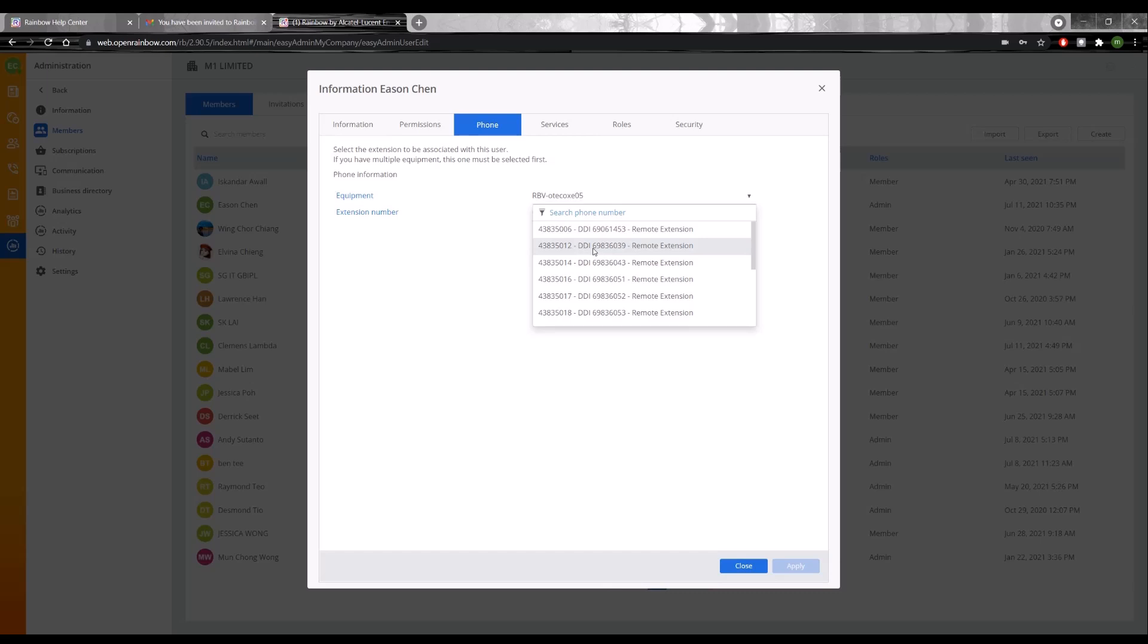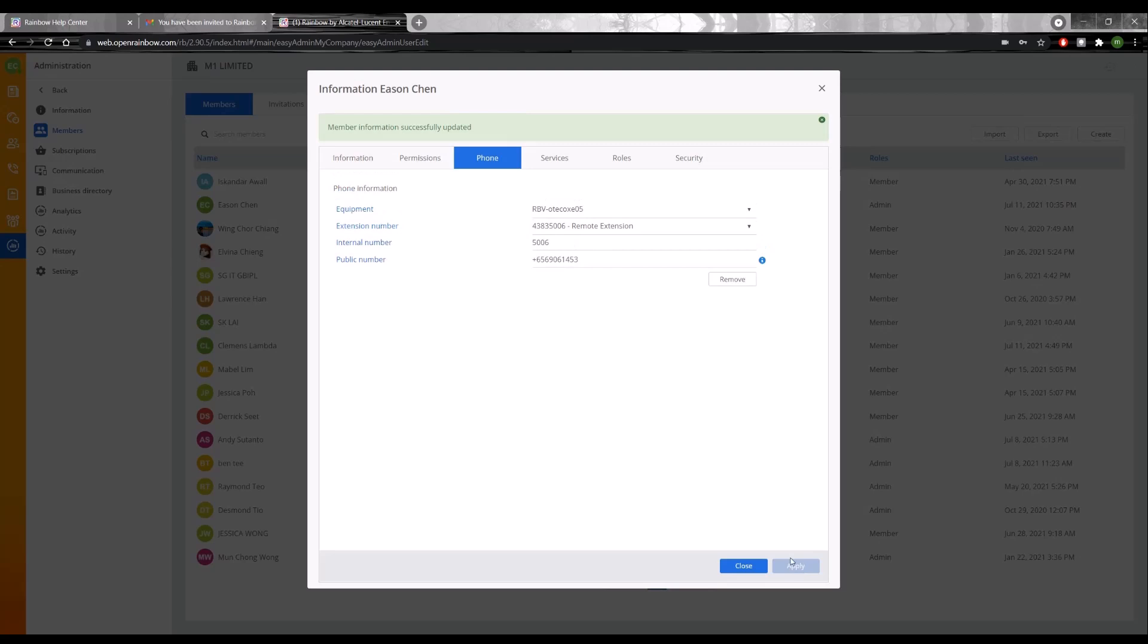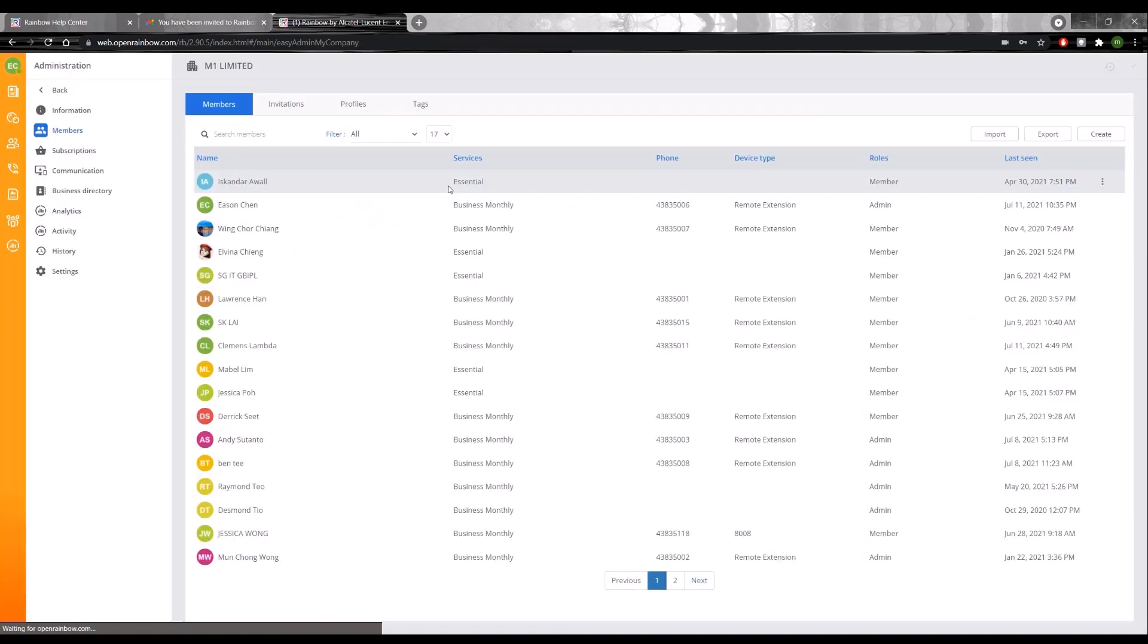Based on the DDI, I will know which number I would like to assign to myself. Once I click apply, that should take effect on the backend.